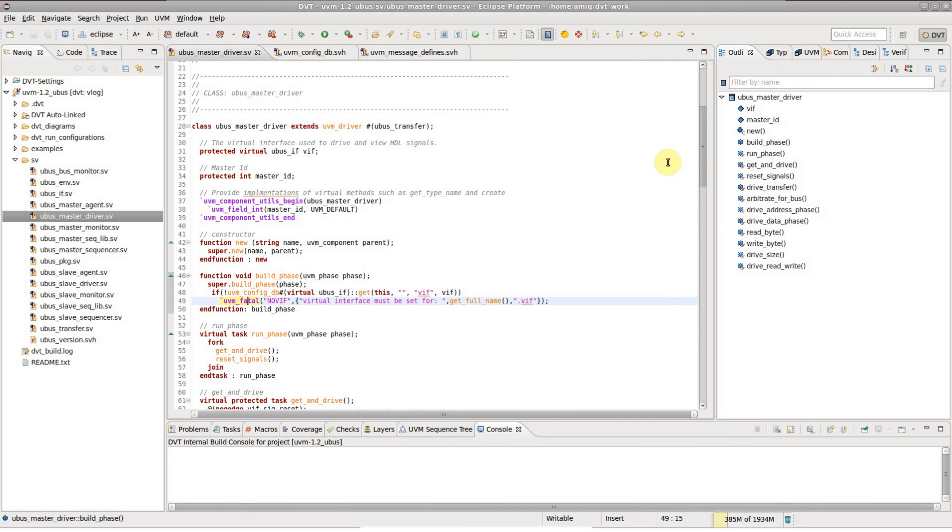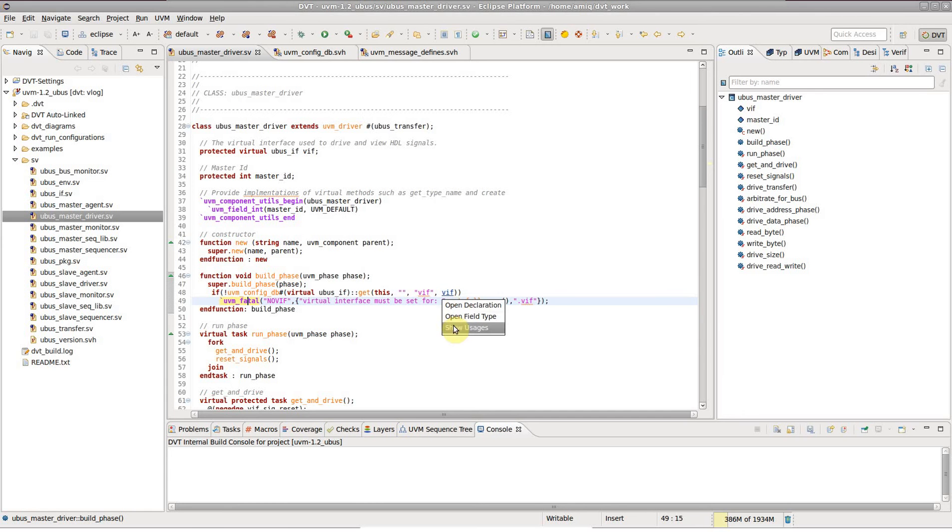When you place the mouse cursor over an identifier while holding down the control key, the identifier becomes a hyperlink and the list of navigation options is displayed.